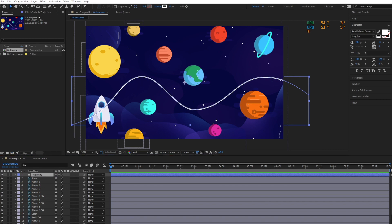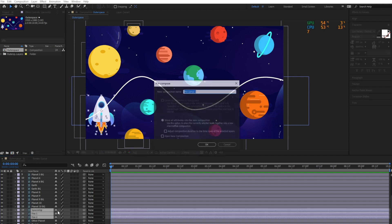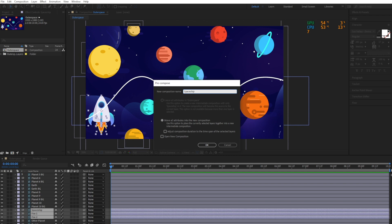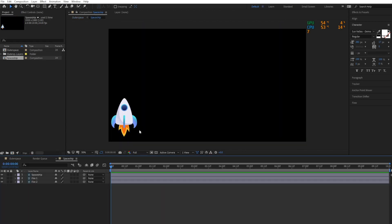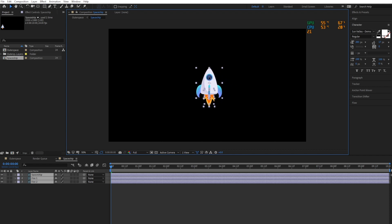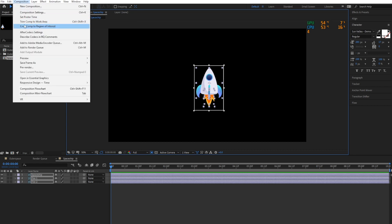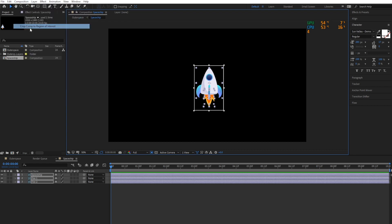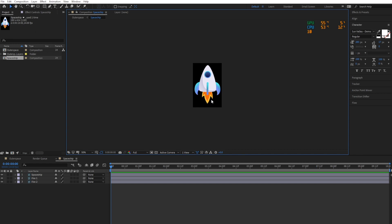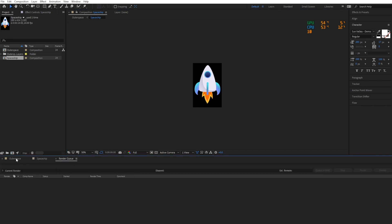We'll start with animating the spaceship. To animate the spaceship, pre-compose these three layers. Select region of interest and cut the pre-compose, then select crop comp to region of interest. By doing this, I can crop the pre-comp down to only the area that I need, which in this case is the spaceship.